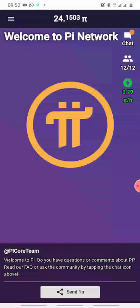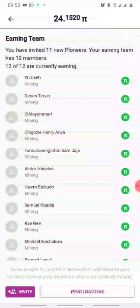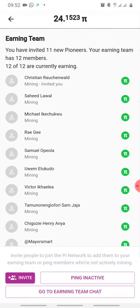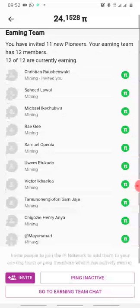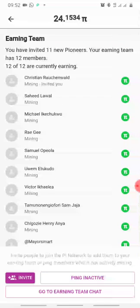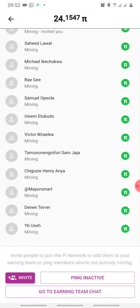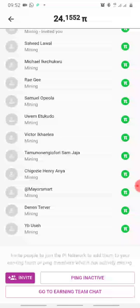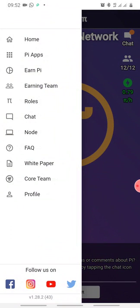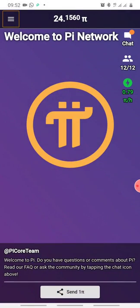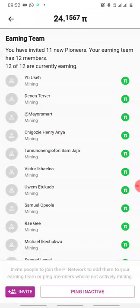You can increase your mining rates by simply referring people. This is my team right here, consisting of 12 people — about 10 not counting myself. This is the guy that invited me, this Christian. So this is my team of 12 people and I created a chat team called Anything.